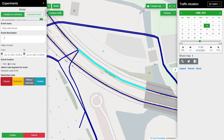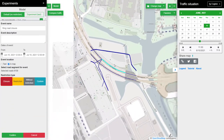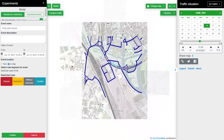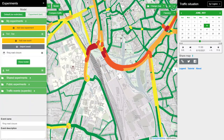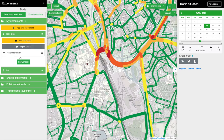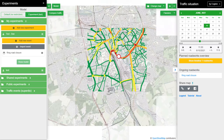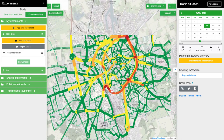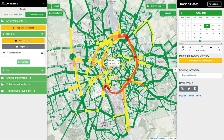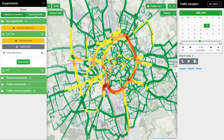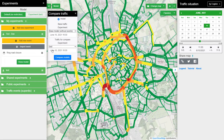We can see that there is a prepared road closure at this road. I'm not going to change it for now, but what I would like to show is the model with the road closure. I can then see the difference between the experimental model and the default model.